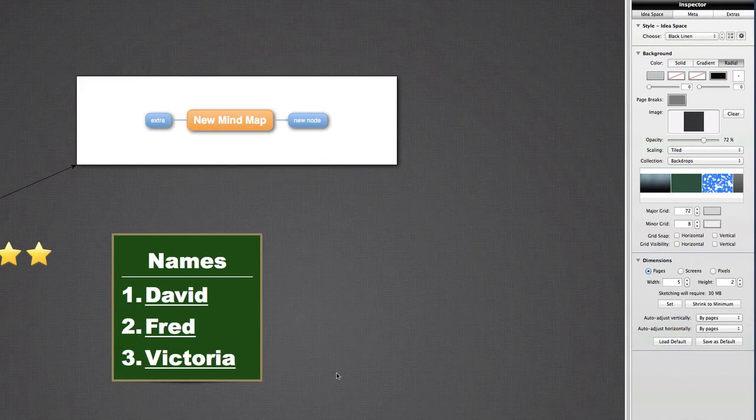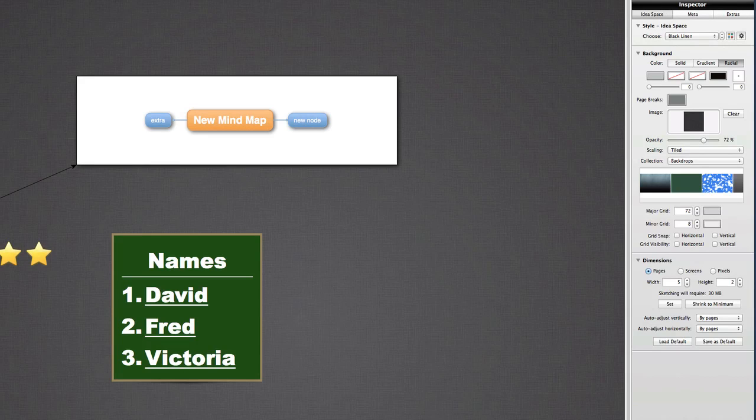I think that's enough to be going on with with regards to Curio. It's quite an interesting application. Not quite sure if I'd get the use out of it yet, but well, maybe I could if I was working on some big project and I wanted to have all sorts of different files available to look at within the one space.